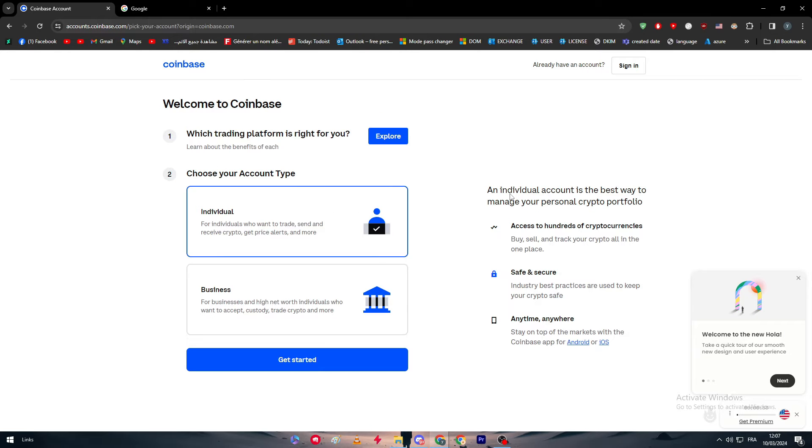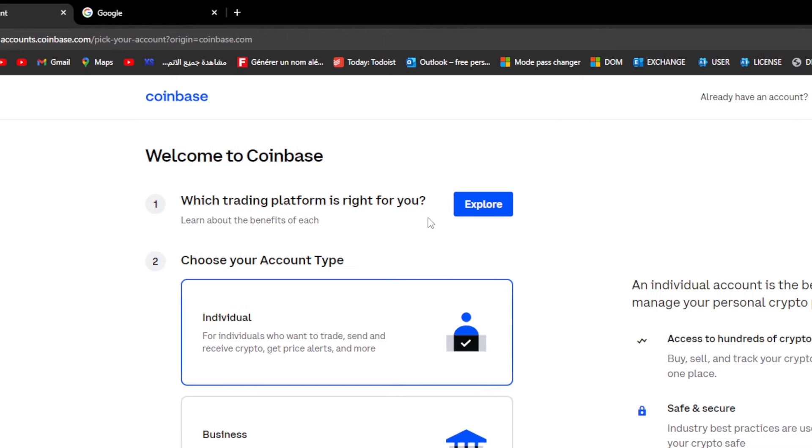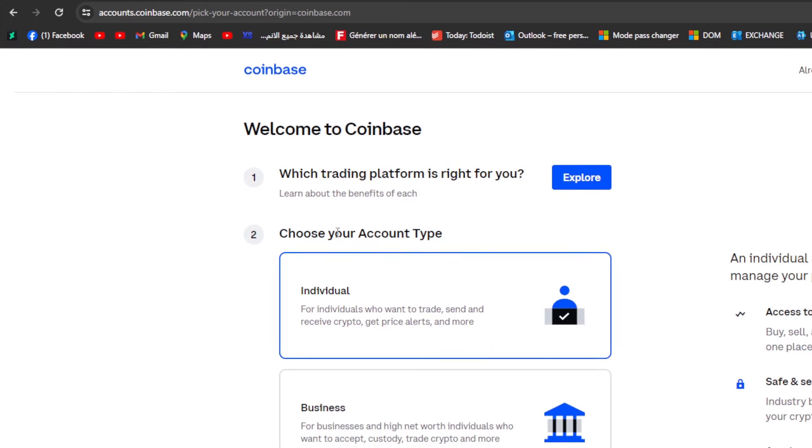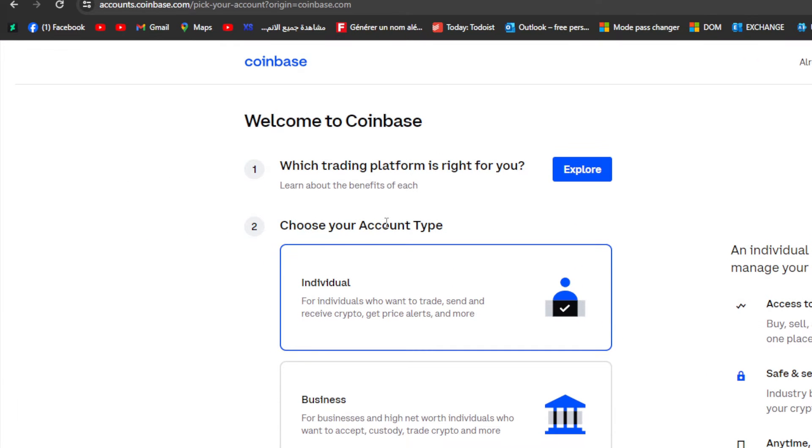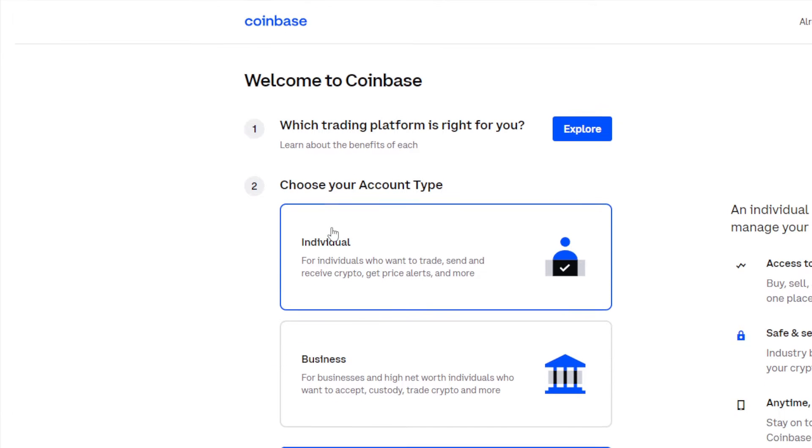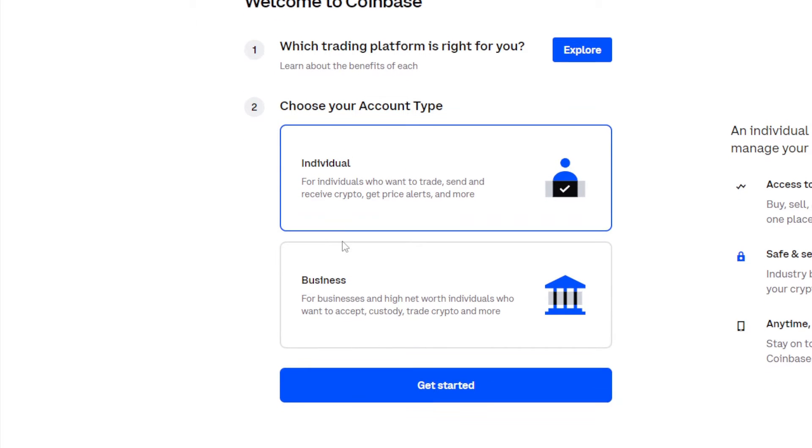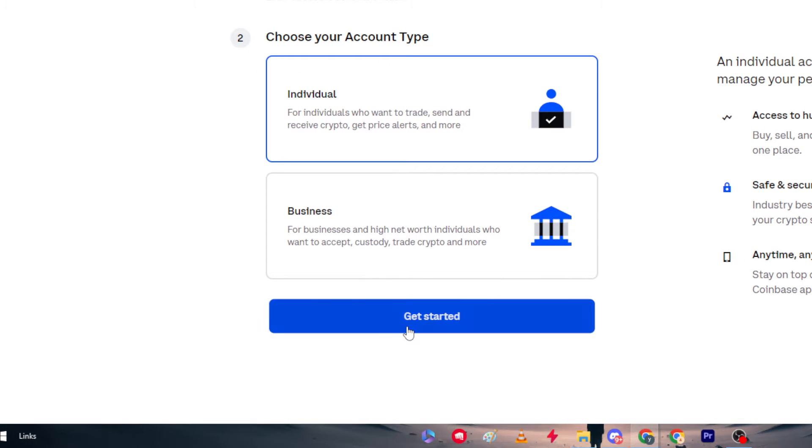So there we go, now this is first. Welcome to Coinbase - choose your account type. For the account type there is the individual and there is the business. Individual is for individuals who want to trade, send and receive crypto, get price alerts and more. Business is for businesses and high net worth individuals who want to accept, custody, trade crypto and more.